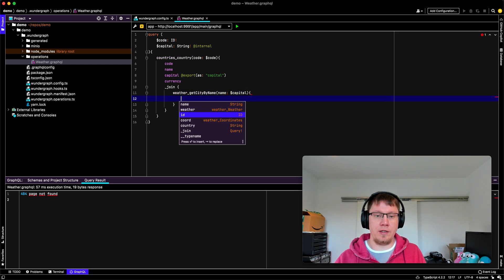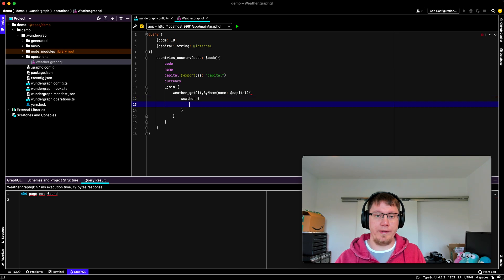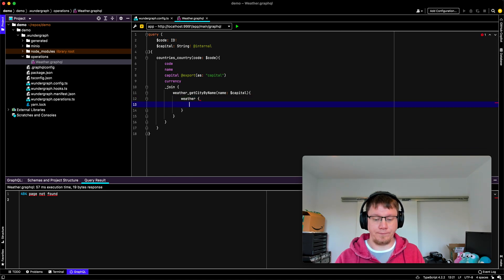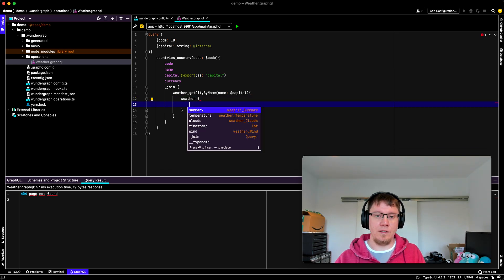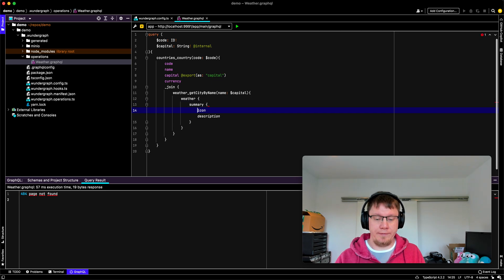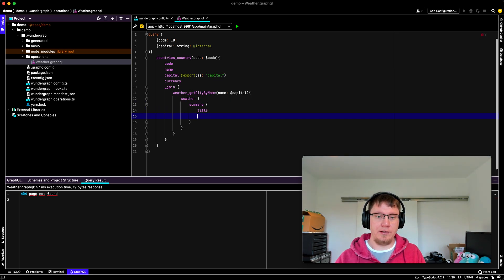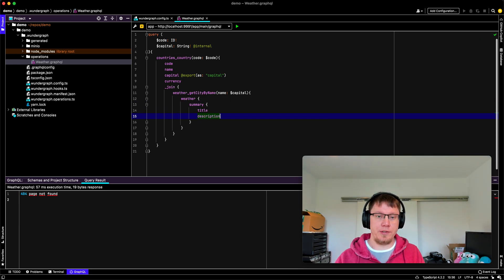And then let's see what fields we get. So we have weather. And there we have the summary.